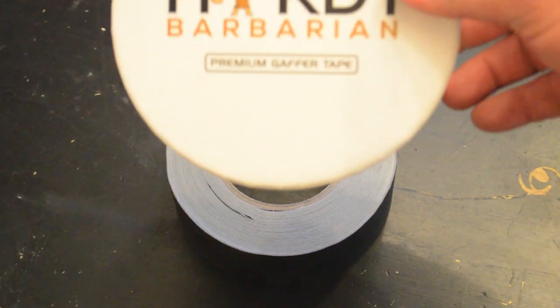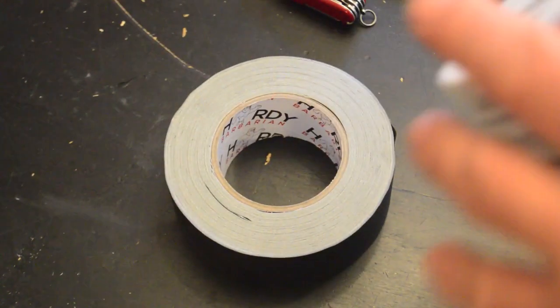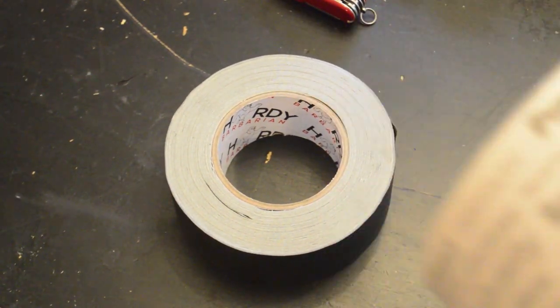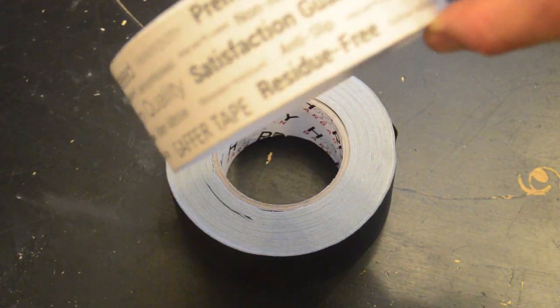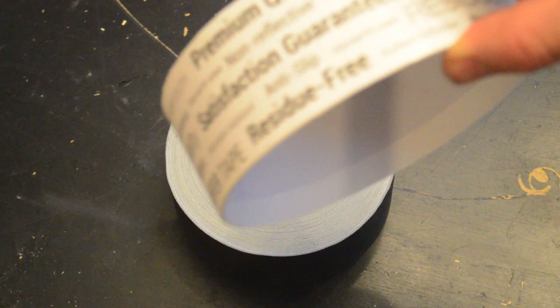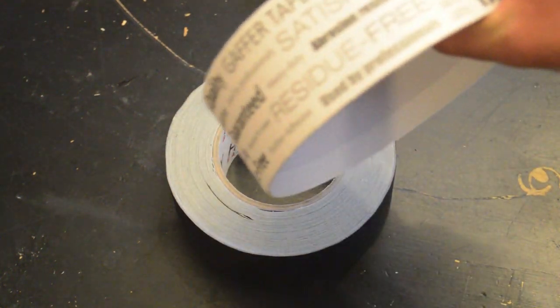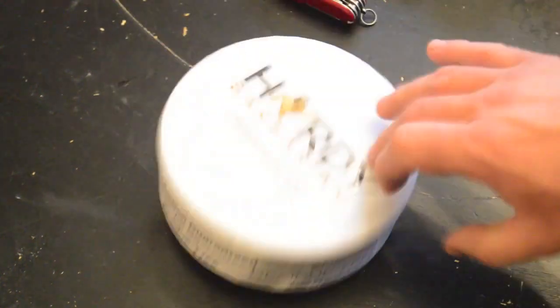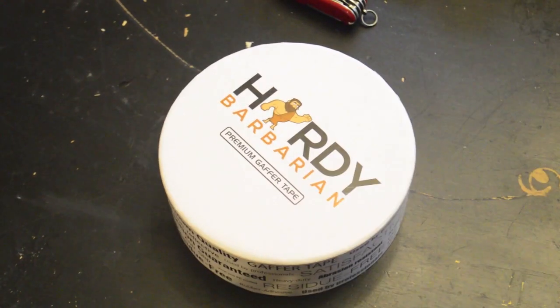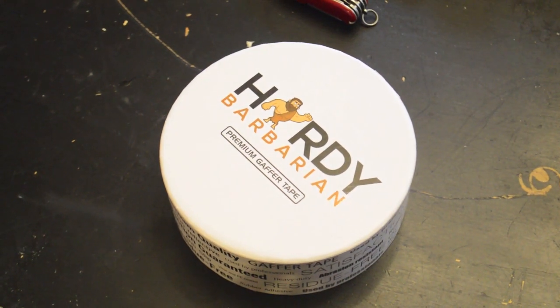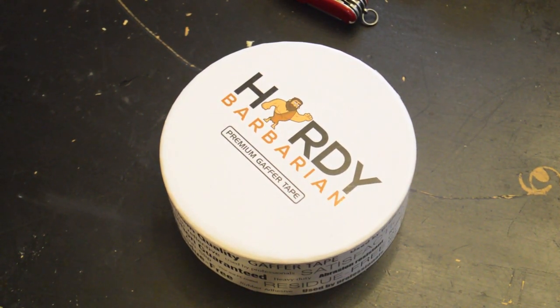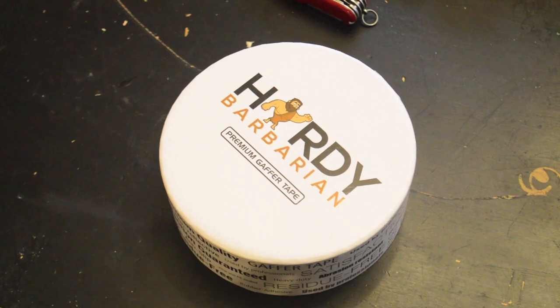And this Hardy Barbarian brand is really good anti-slip, residue-free gaffer's tape. I highly recommend it for DIY of all types. Thank you very much.